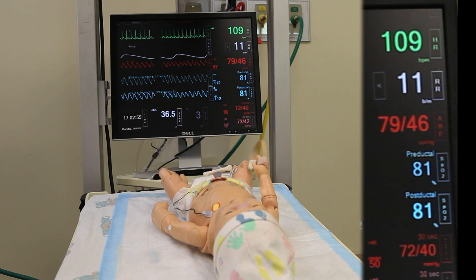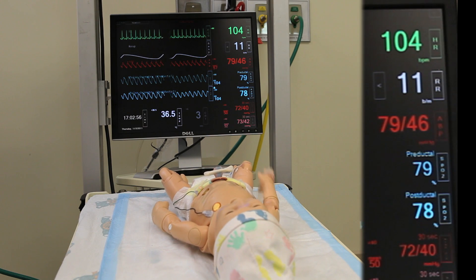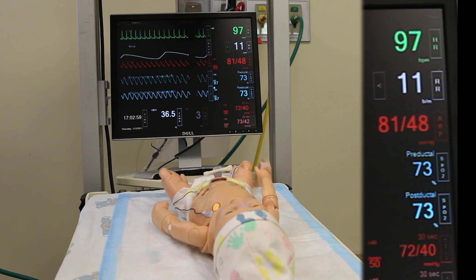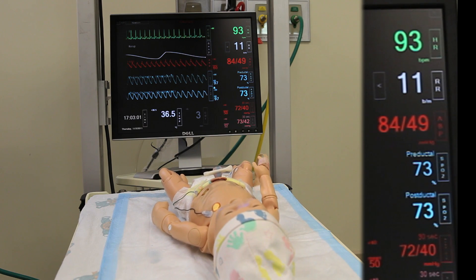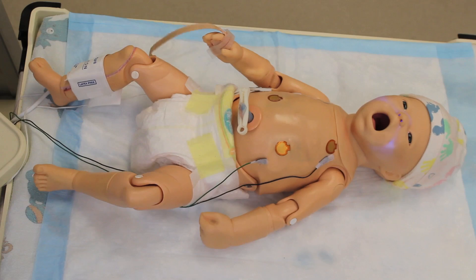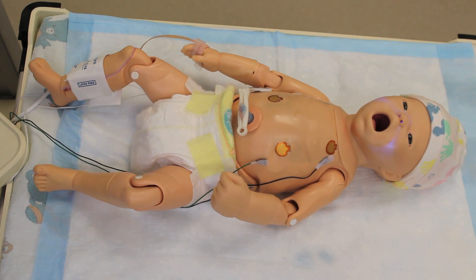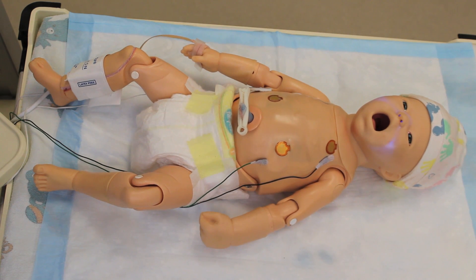In addition, if you tried to bag mask ventilate the baby, you would not be able to move air. When the baby is finished having the seizure, if you're bagging him, you'll see that there is chest rise, and then the baby will show some physiologic correlation of improvement.